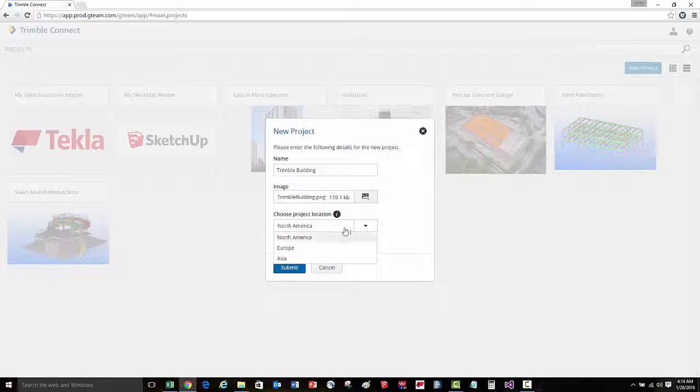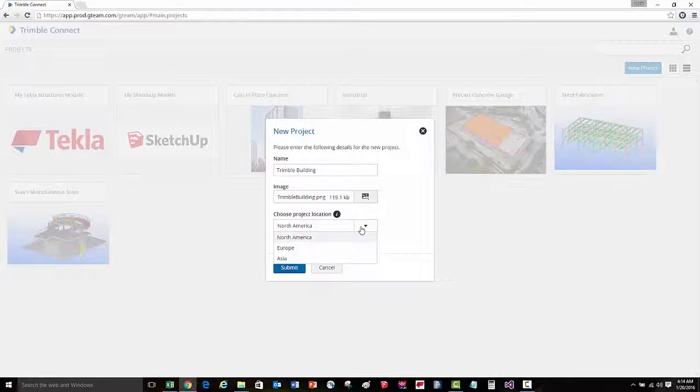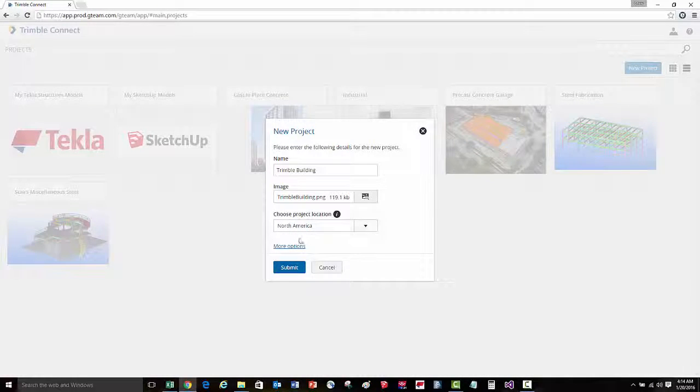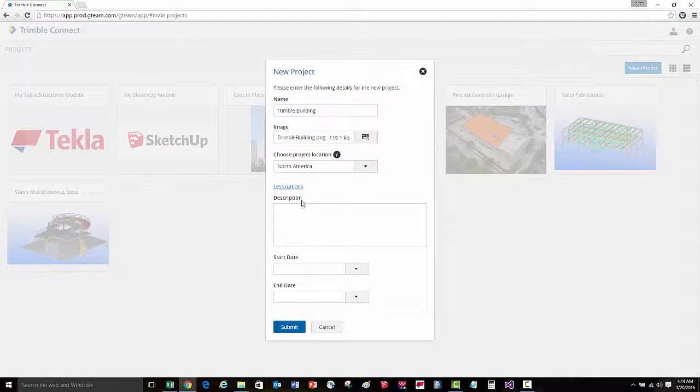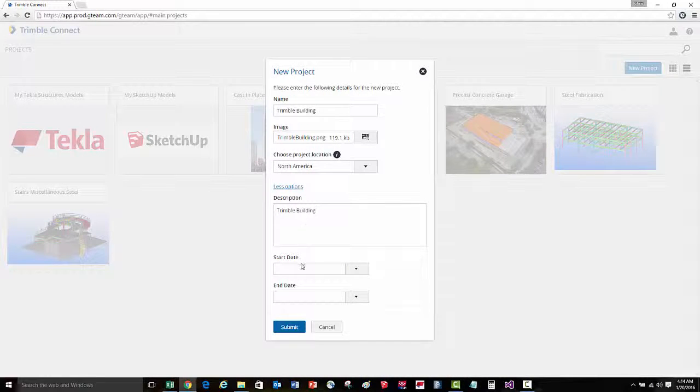We can also set whether we're hosting this project in North America, Europe, or Asia. Then we'll go to more options, and we can enter in additional information.